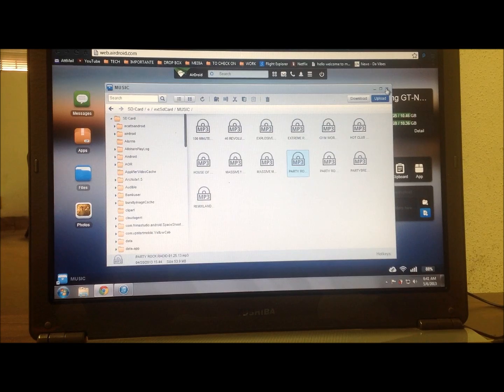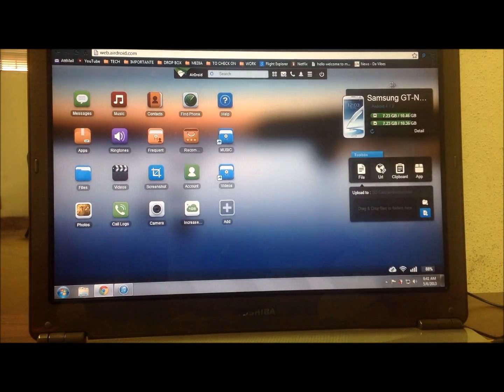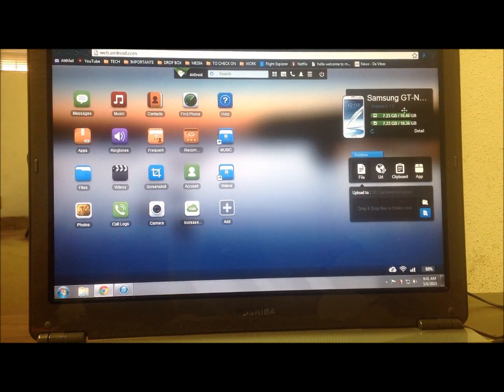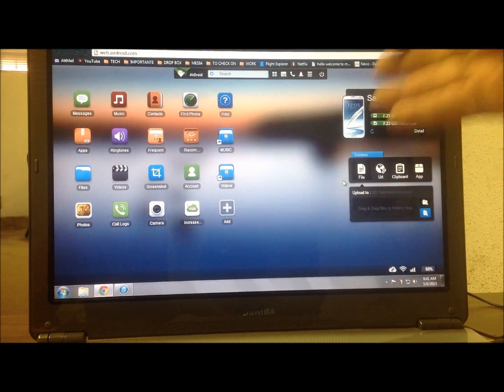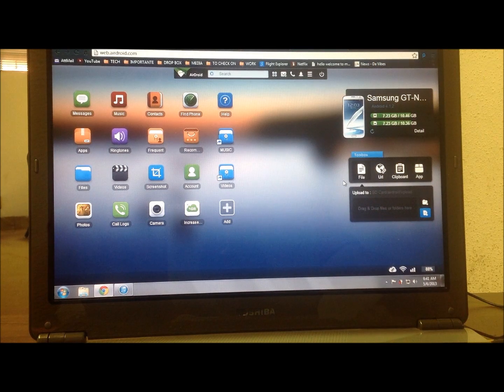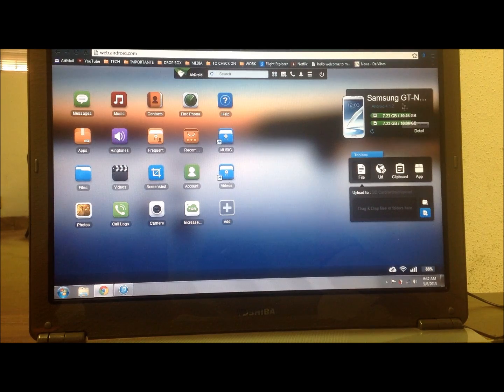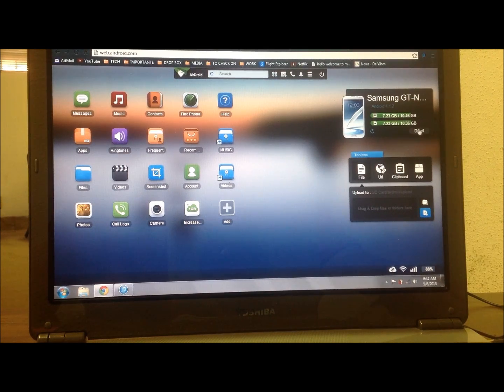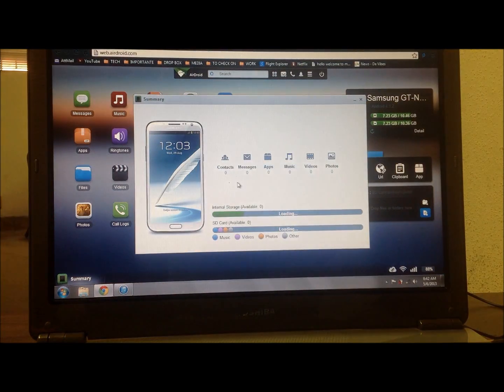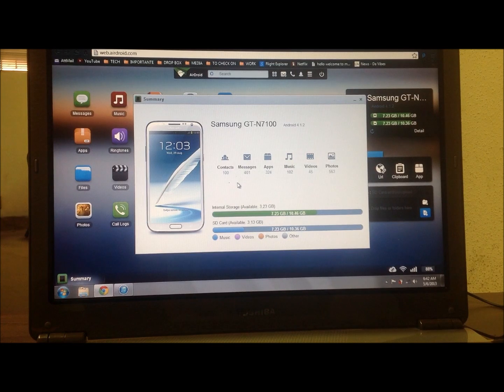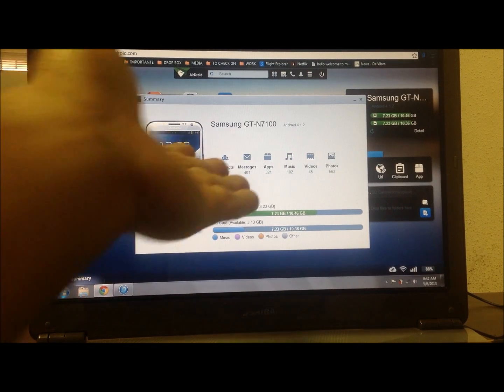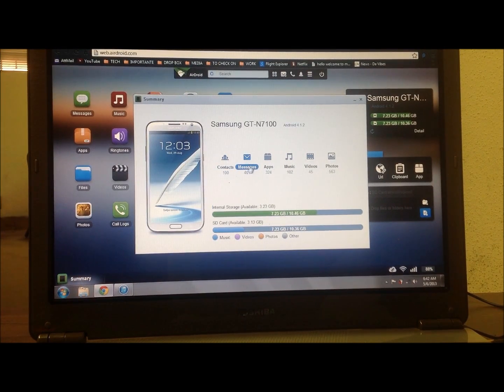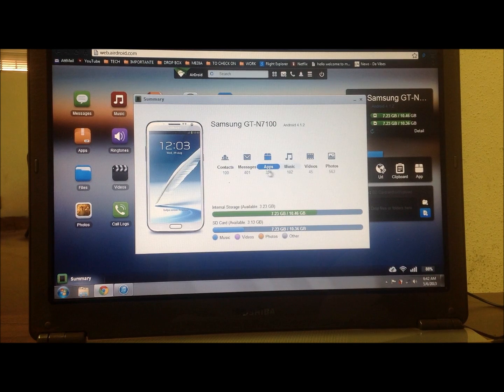You can also upload music from your PC or you can download music to your PC from your phone. So vice versa, you can do both of those things. Right in the corner here you can see the phone that I'm connected to, my Samsung Galaxy Note 2, and it gives you all information as to all the details of your device.